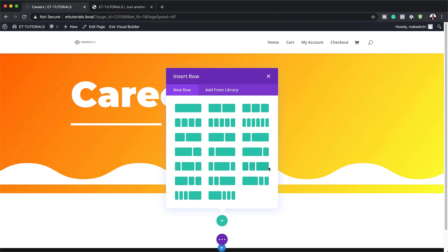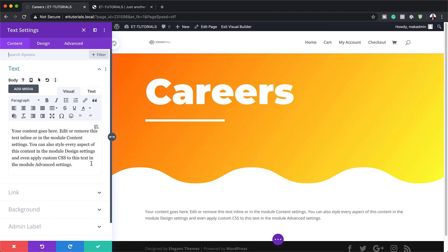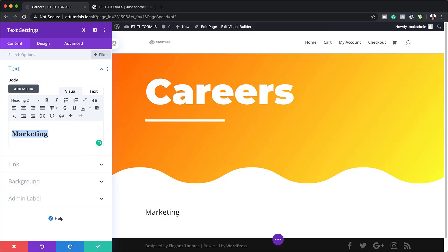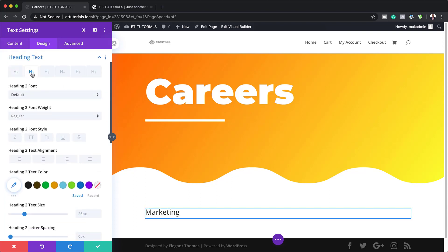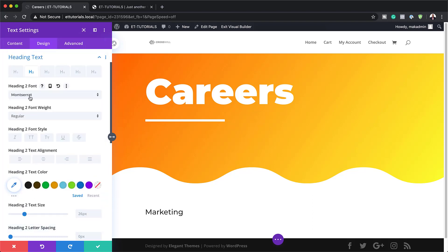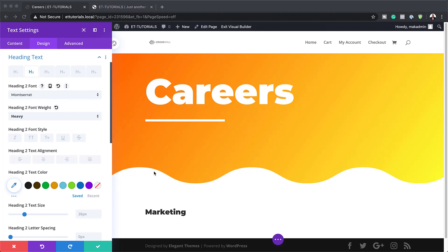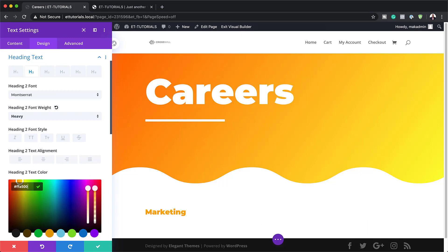I'll add a regular section with a single row and in that row add a Text module. We're going to add the text 'Marketing' and set it to Heading 2. Now we'll head over to Design, Heading Text, selecting the H2 tab. I'll change the font to Montserrat, set it to Heavy, and then set our text color. If you want to use the exact same colors I'm using, I'll leave a link to the post in the show notes below.